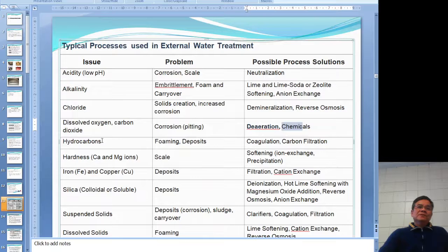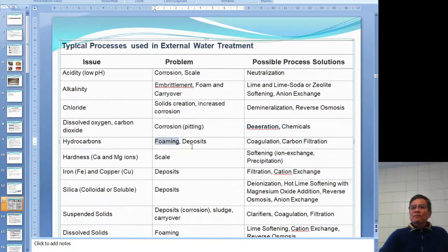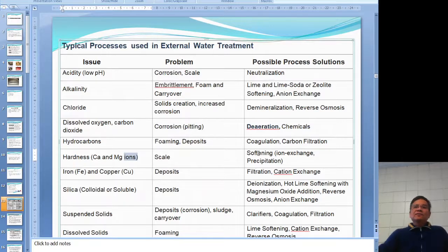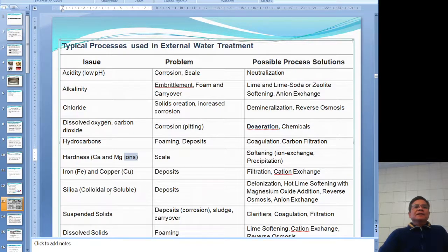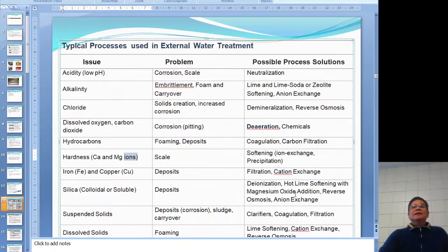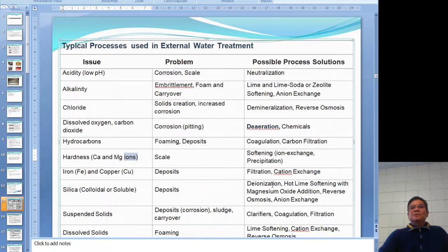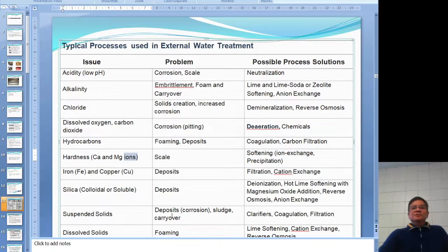Hydrocarbons — oils — promote foaming and deposits. Use filtration to filter them out. Hardness is the big one — use a softener or reverse osmosis. For iron and copper, use a water softener or reverse osmosis. For silica: if it's suspended and not dissolved, use a filter; if it's soluble, use different types of treatment — reverse osmosis will always do the job.